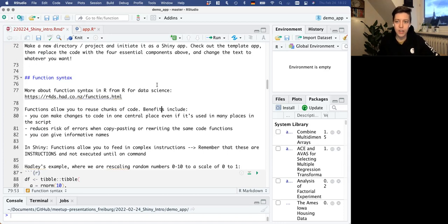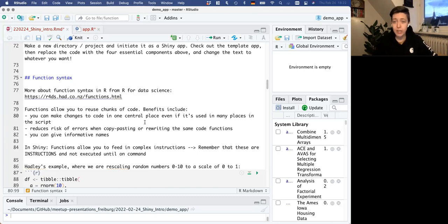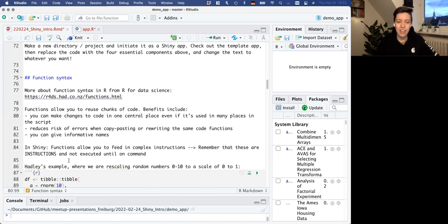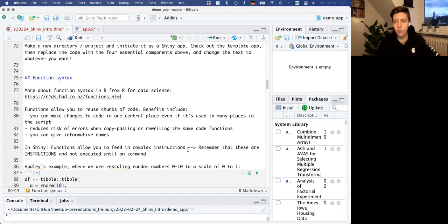In case you haven't used functions before, their main benefit is that they allow you to reuse chunks of code - providing reusable instructions. This can be helpful because you can make changes to code in one central place. If you're using the same functionality in multiple places, you write it once, and if you go back to change it, you don't have to change it everywhere. This also reduces the risk of error from copy-pasting, and you can give it an informative name.